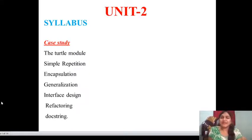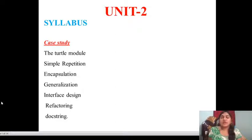Hello, welcome back to Python programming. In this video, we are going to start Unit 2. In Unit 2, these are all the syllabus topics.